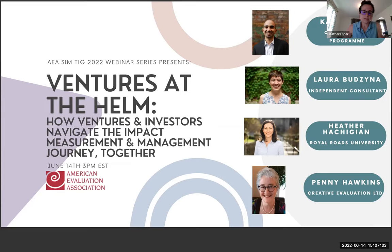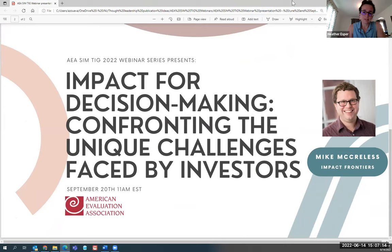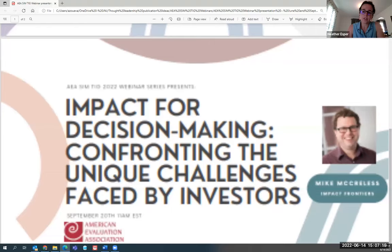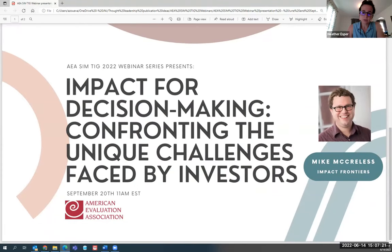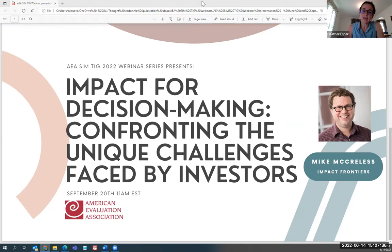Please mark your calendars and stay tuned for more details — I'll pop the link in the chat so you can register. All of our webinars this year are linked to social impact measurement and to the AEA conference theme, Reshaping Evaluation Together. It's focused on three themes: equity, social justice, and decolonization; new funders and social finance; and digital data and technology. The conference will be in person in New Orleans, November 7th through 12th.